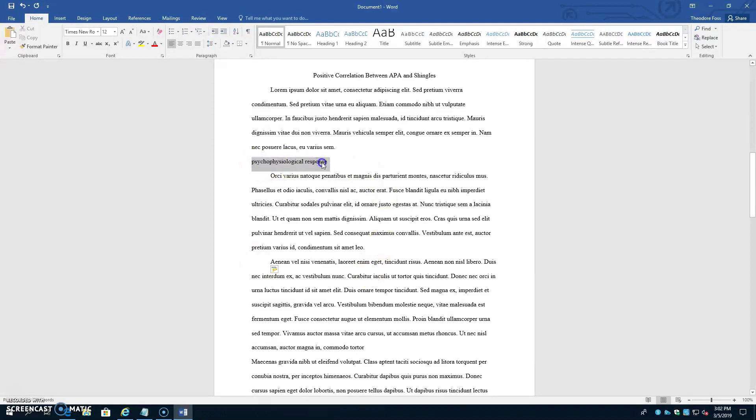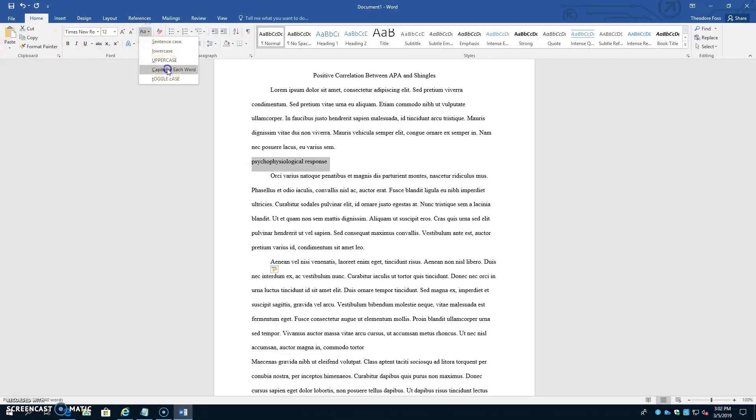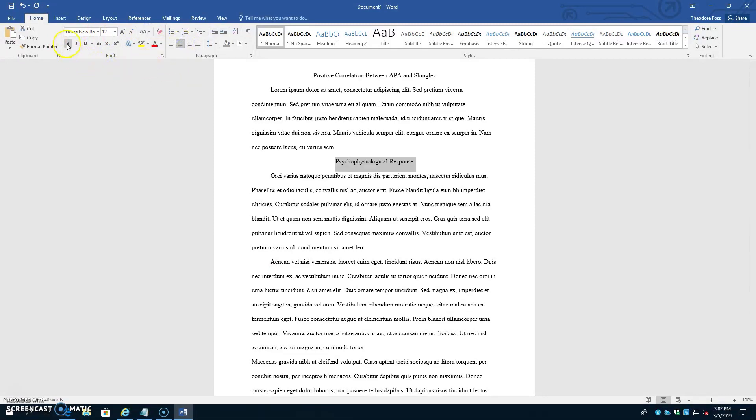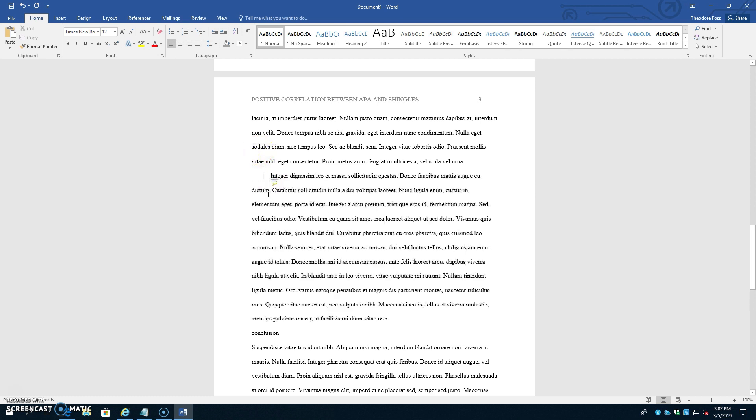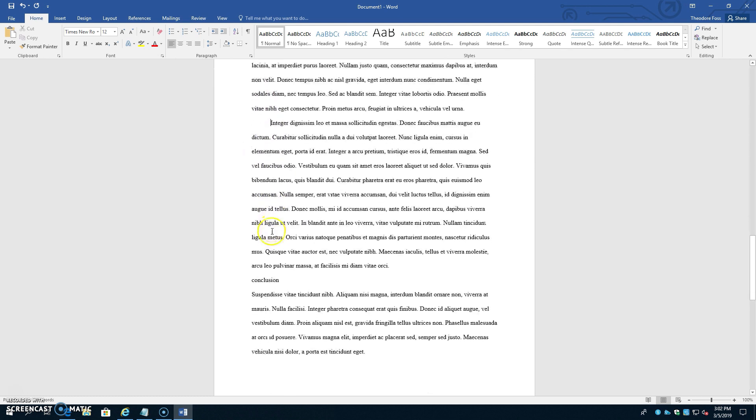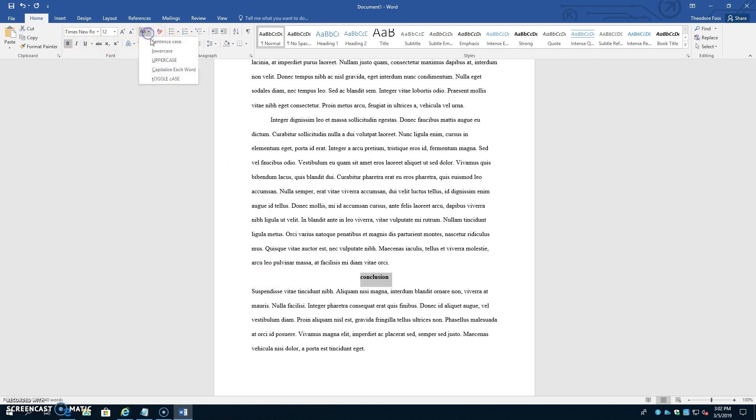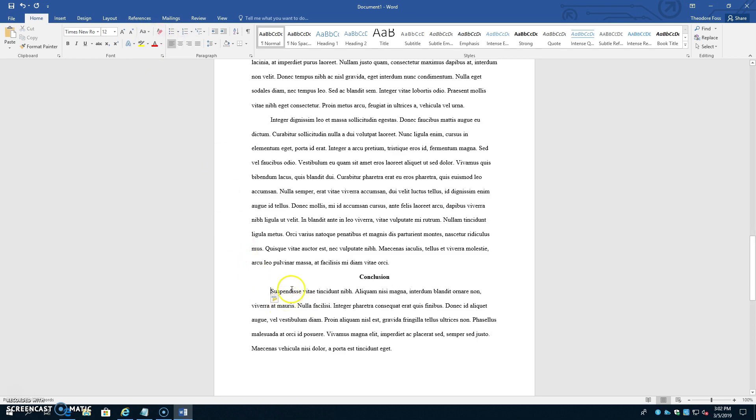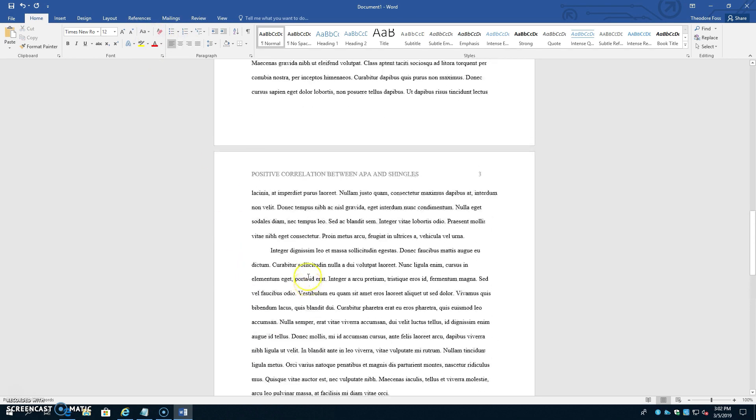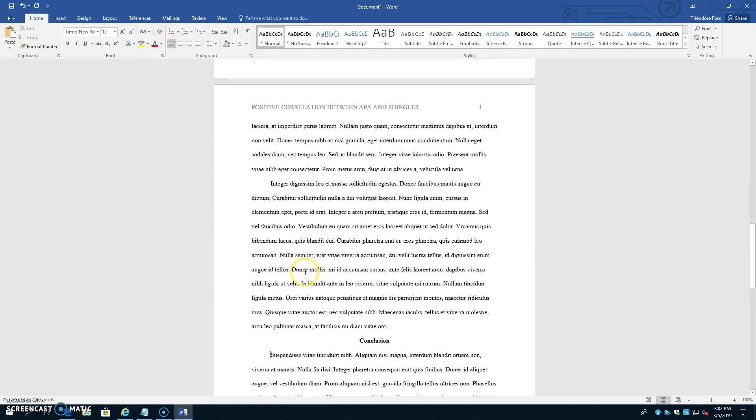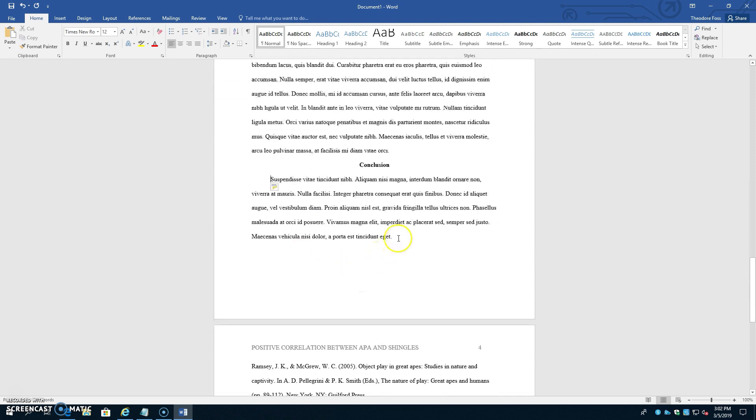Grab this first heading, give it title case, which means the first letter of each word is capitalized, and center and bold it. Indent the next paragraph, and we'll center and bold the last heading that says Conclusion. Then we'll indent the last paragraph, so that we have all paragraphs pushed in one tab space, and all headings centered and bolded.